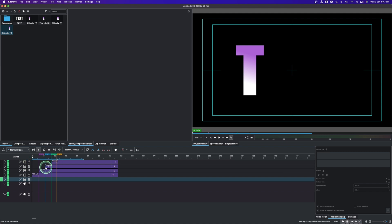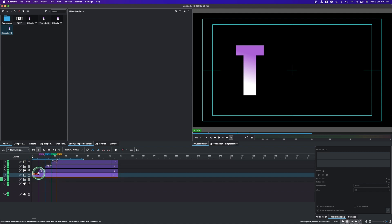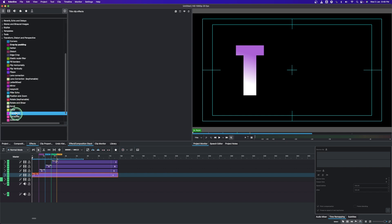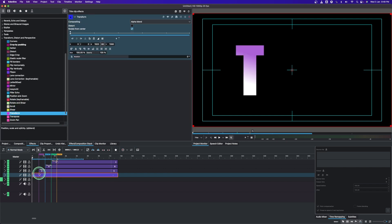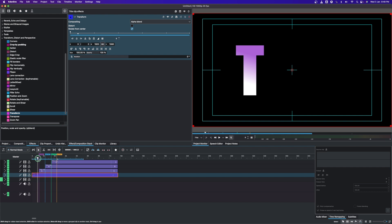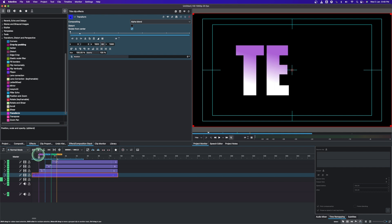The next step is to animate the text with a zoom-in effect. Go to the Effects panel, then Transform, Distort and Perspective, and find the Transform effect. Apply it to each clip. Bring the playhead and snap it into Guide 1, then come to the effects panel.